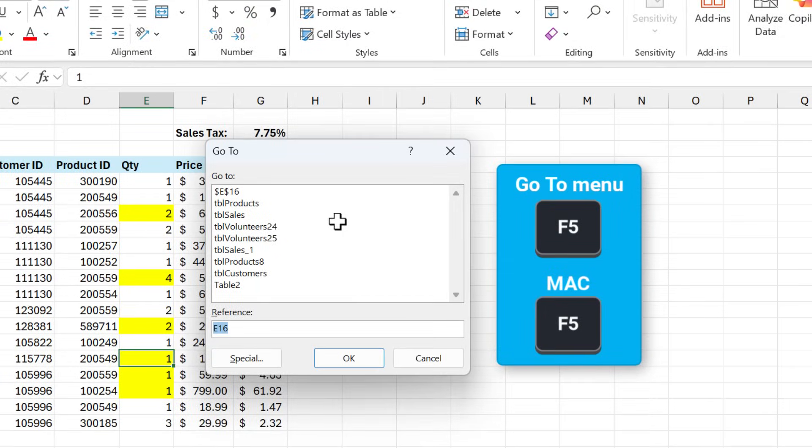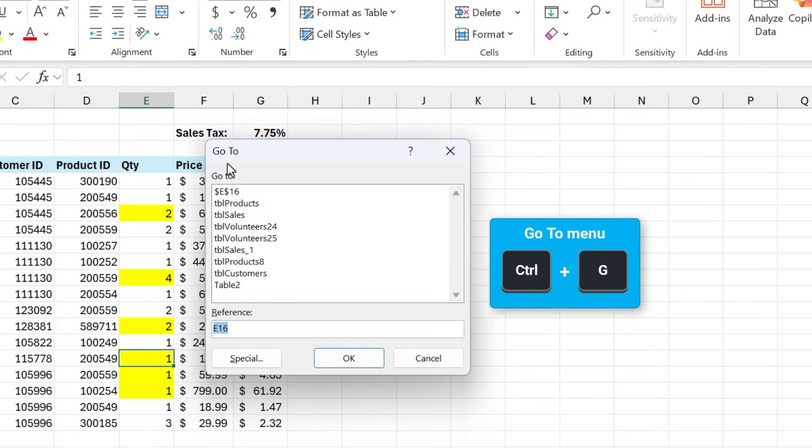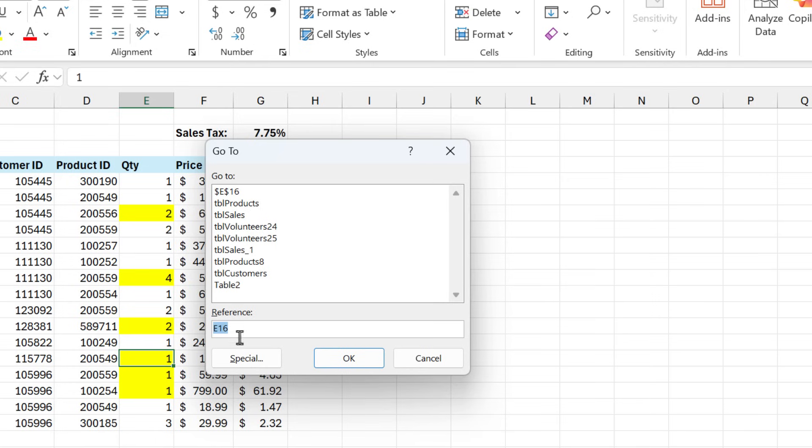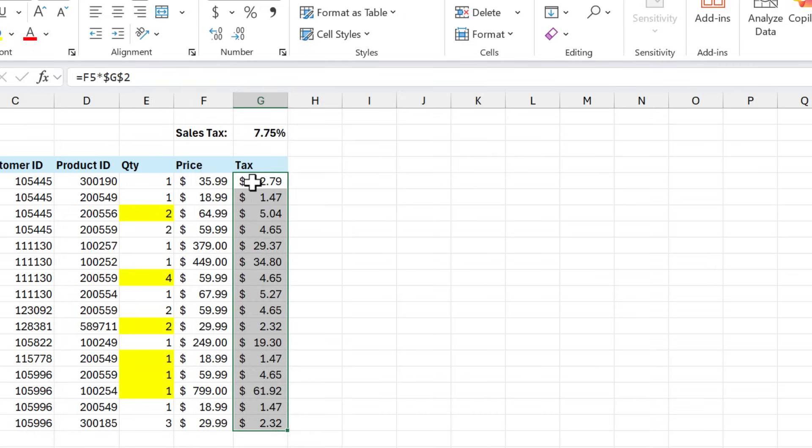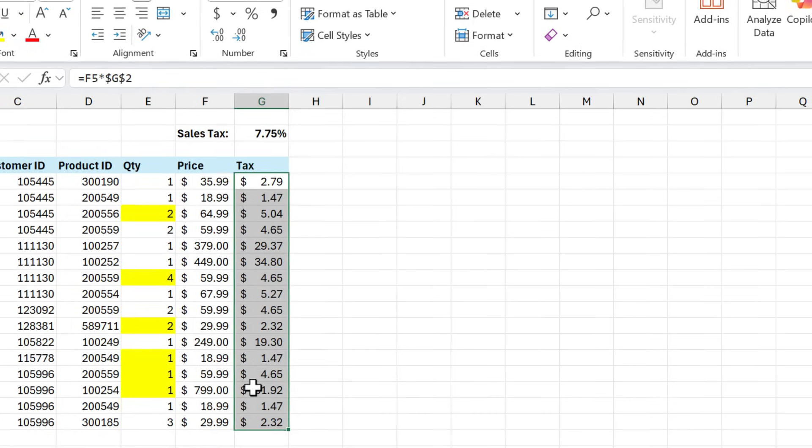Pressing F5 opens the go to menu. You can also use Ctrl G. This allows you to go to any named ranges or tables in your workbook by just double clicking any of these items. You can also hit special here and this will allow you to select different types of cells. If you want to select all the cells that contain formulas, just double click this and that will select all of our formula cells.